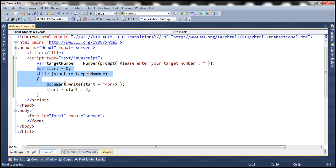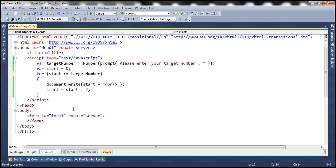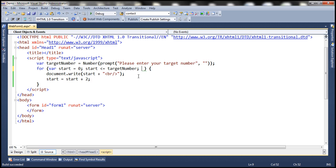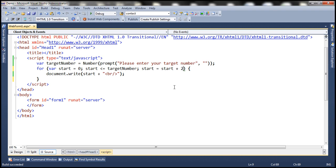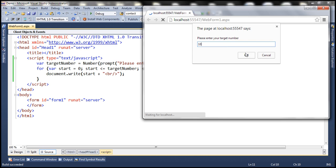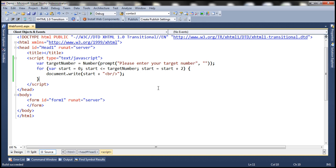Now let's see how to rewrite the same program using for loop. We start with the for keyword, and within the brackets we'll have three different things. We move the variable initialization into the head section of the for loop, then we have the boolean condition check, followed by the expression to update the variable. Let's rerun this and see if it works the same way. We provide 10 as the target number, click OK, and we get even numbers from 0 till 10. The program works the same way, this time using a for loop.